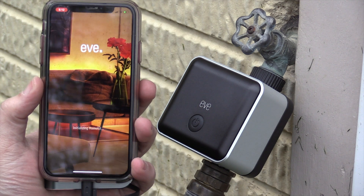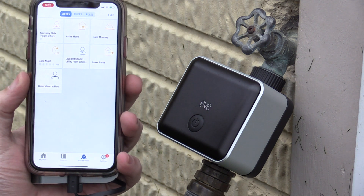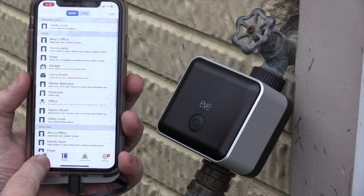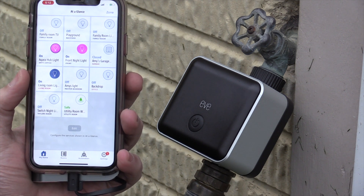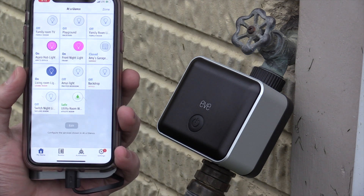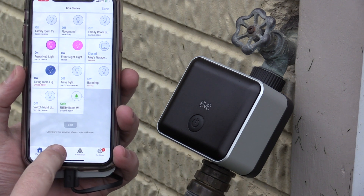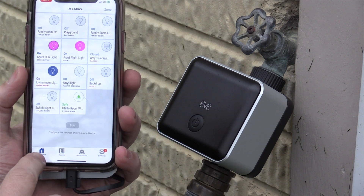Hey guys, today I'm going to show you how to set up the automation for your weather precipitation delay for the Eve Aqua. If you haven't seen that review video, definitely check that out — I'll leave a link in the top right.